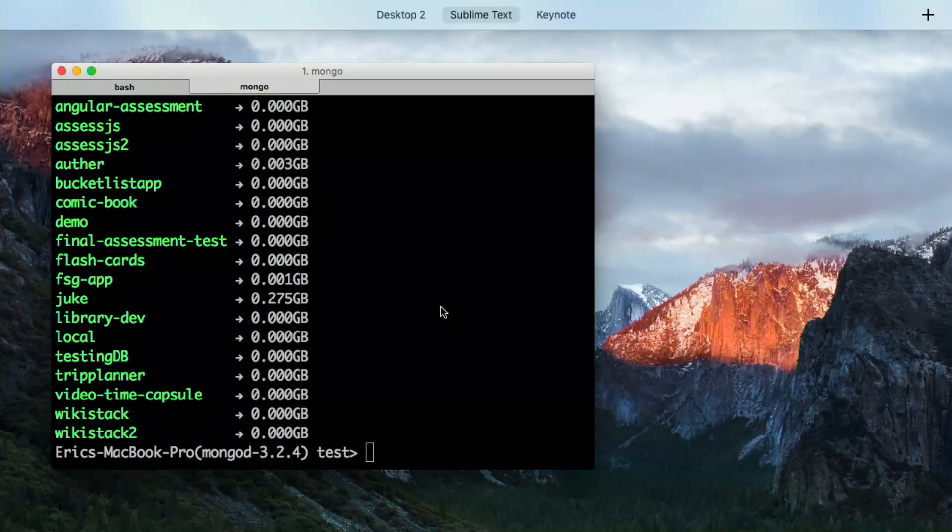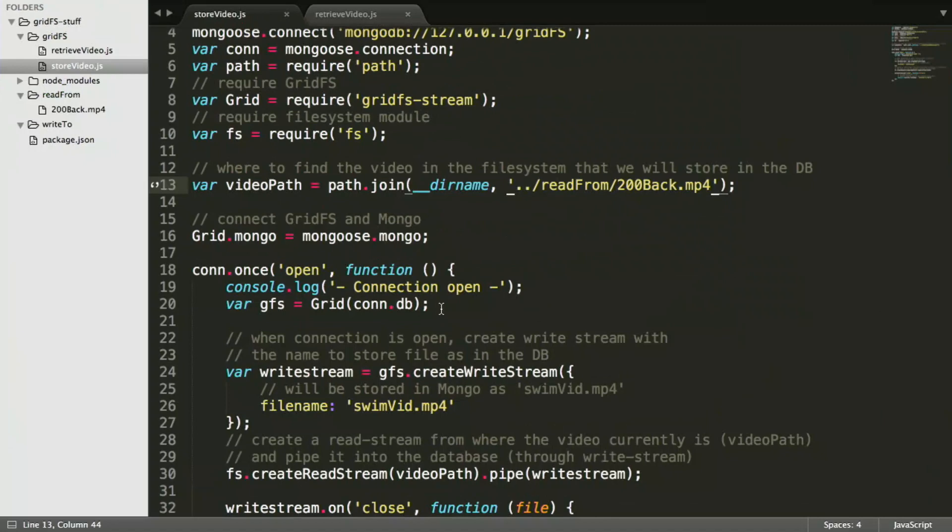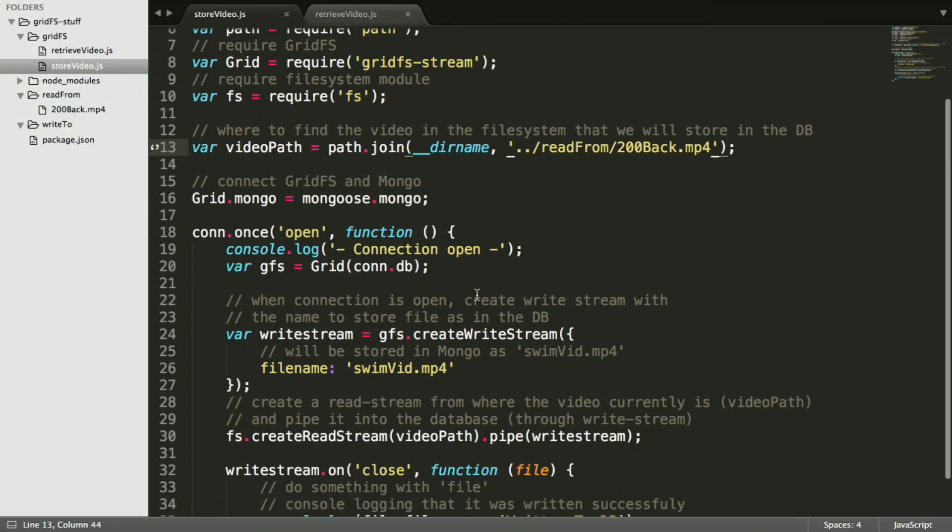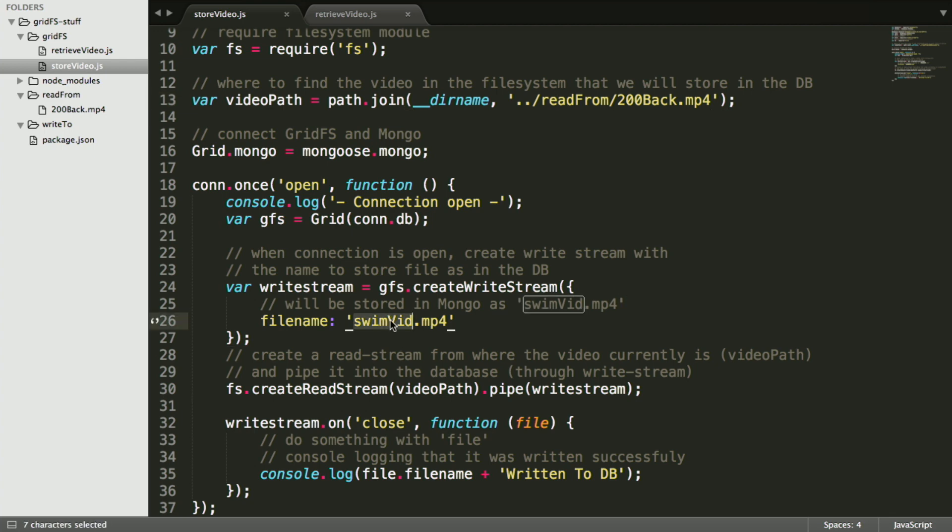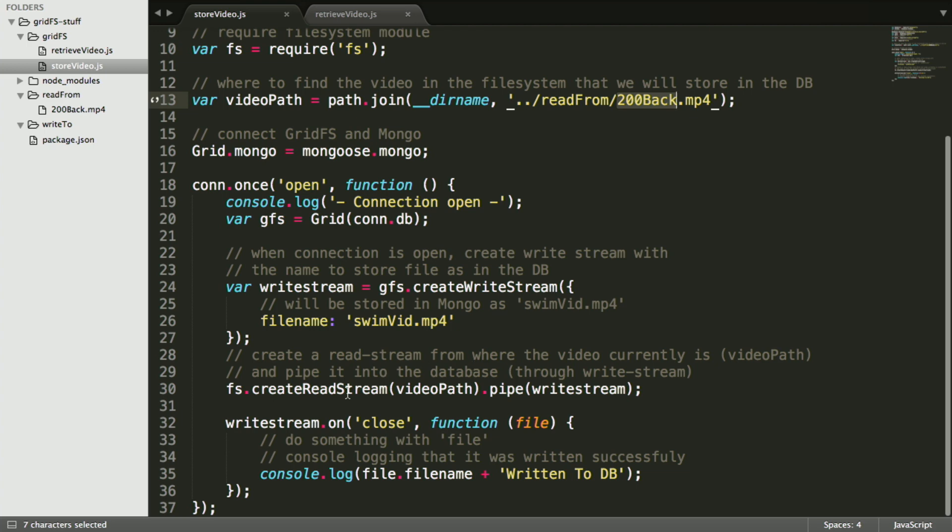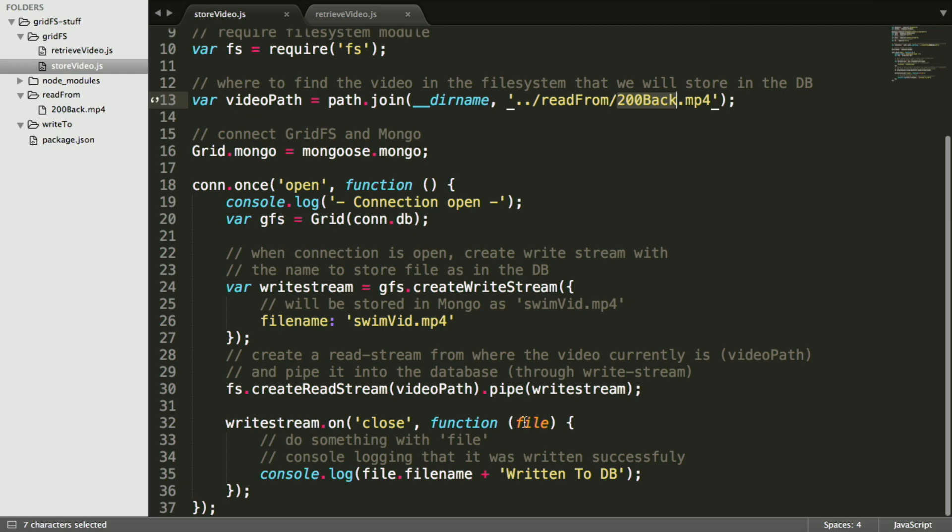We're going to connect to the database, or we are going to connect GridFS and Mongo. And then once the connection is open, we're going to create a write stream with the name to store the file as in the database. So in the database, this video is going to be stored as swimvid. You can name it whatever you want. It doesn't have to be the name that it has in the file system. And then we're going to create a read stream down here from where the video currently is, which is the video path. And we're going to pipe it into the database through the write stream. And then we get the file back, and we're just going to console log out the name.